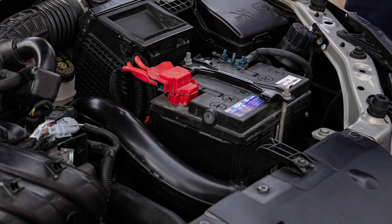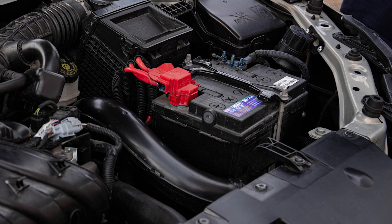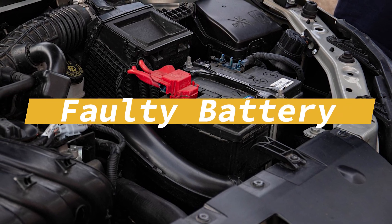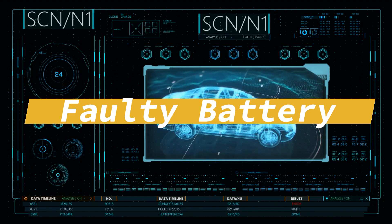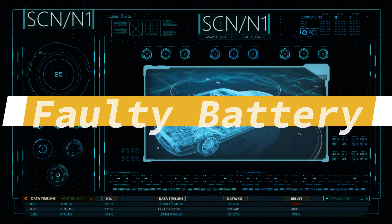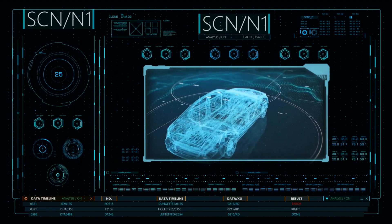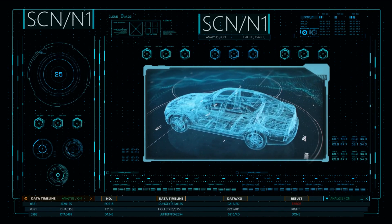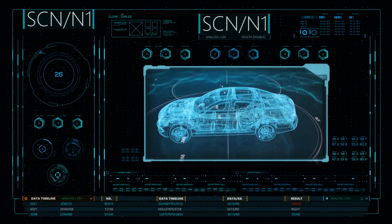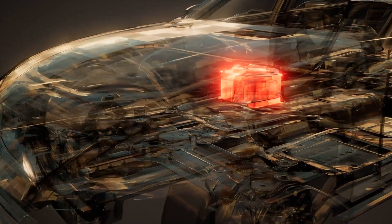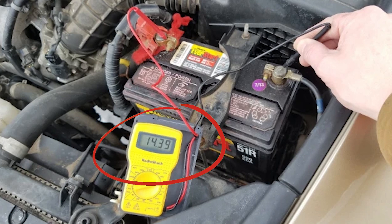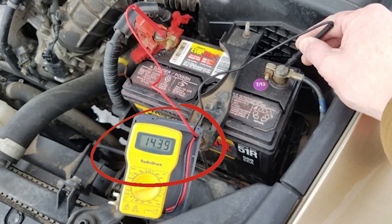The last common cause of intermittent misfires we will address today is a faulty battery. Given that nowadays cars rely heavily on electronic systems controlled by computers, it's wise to have your battery assessed using diagnostic equipment. This process is swift and straightforward and only involves connecting the diagnostic machine to each battery terminal to start the test.